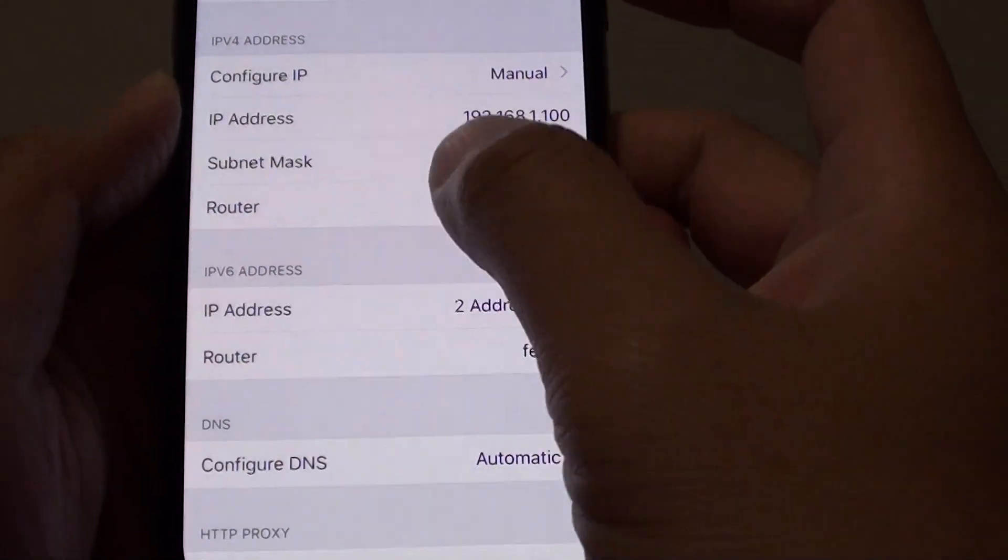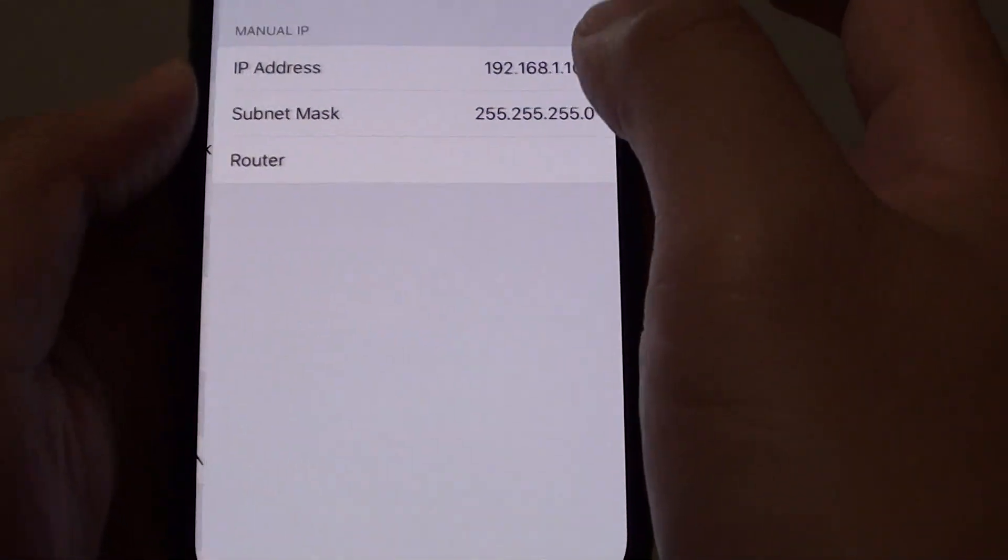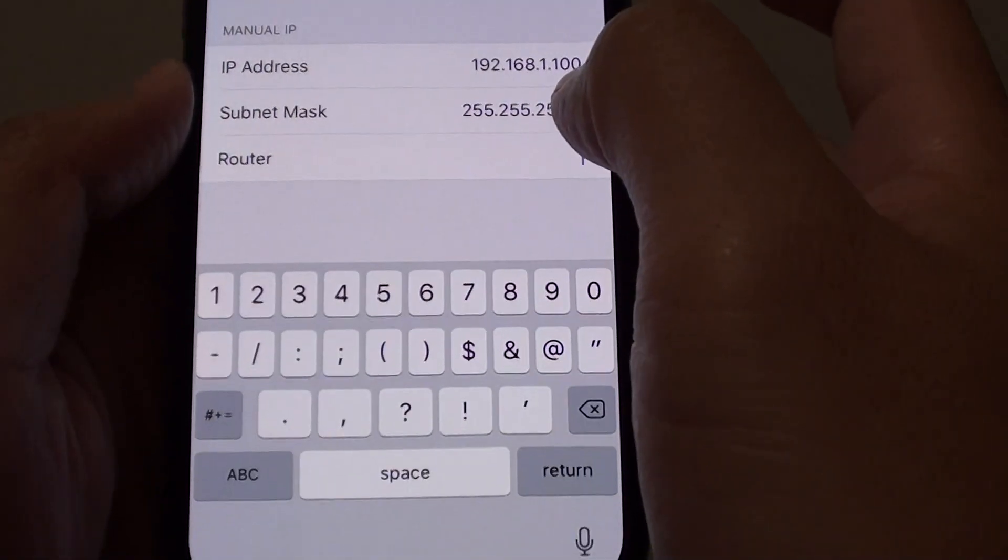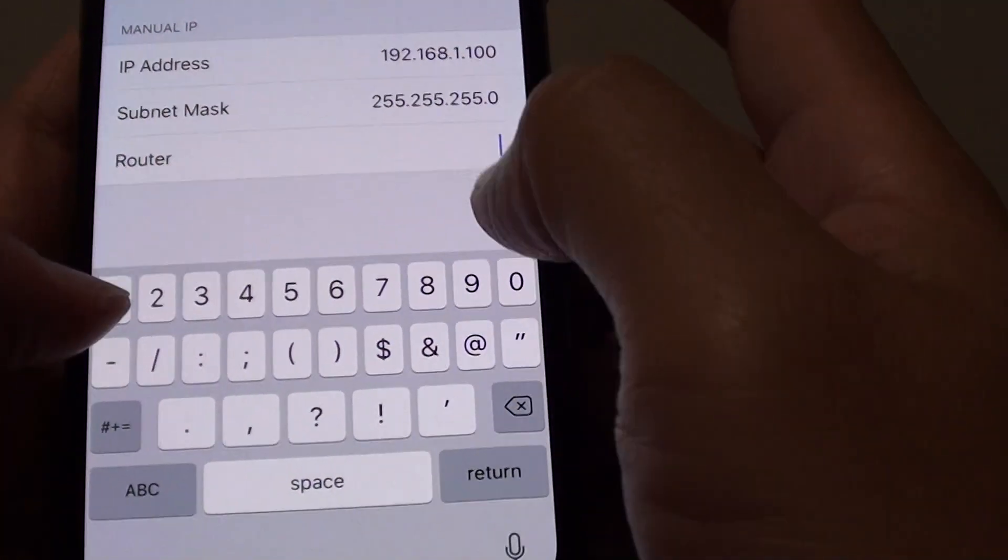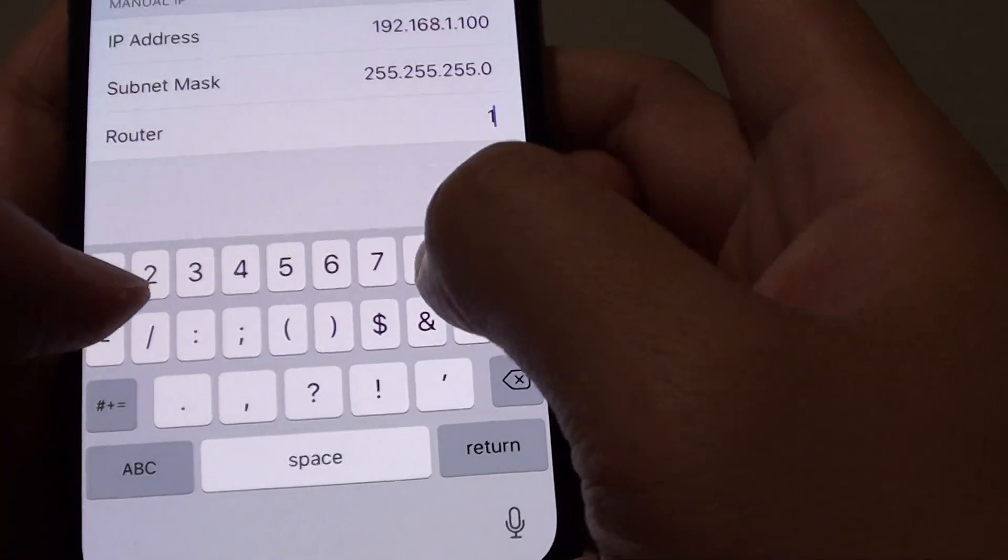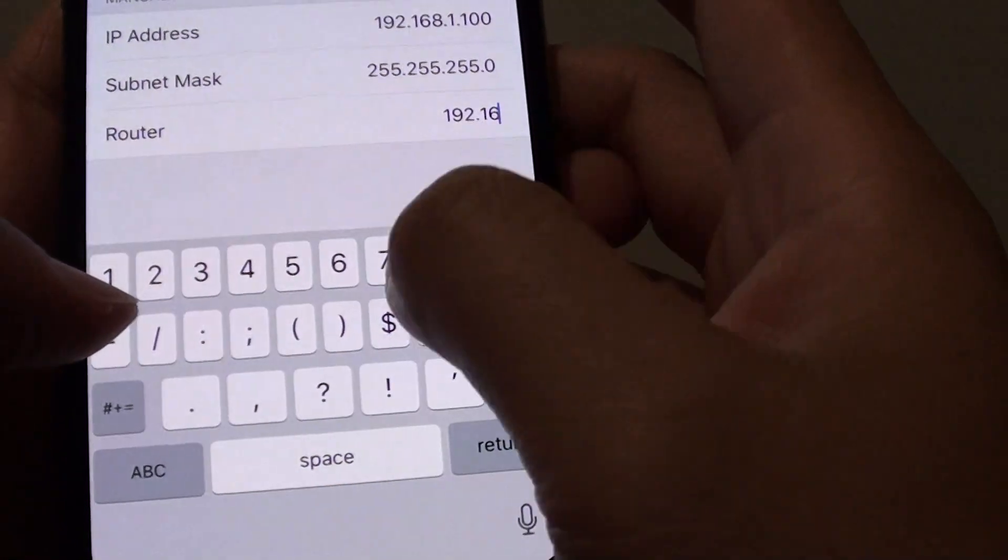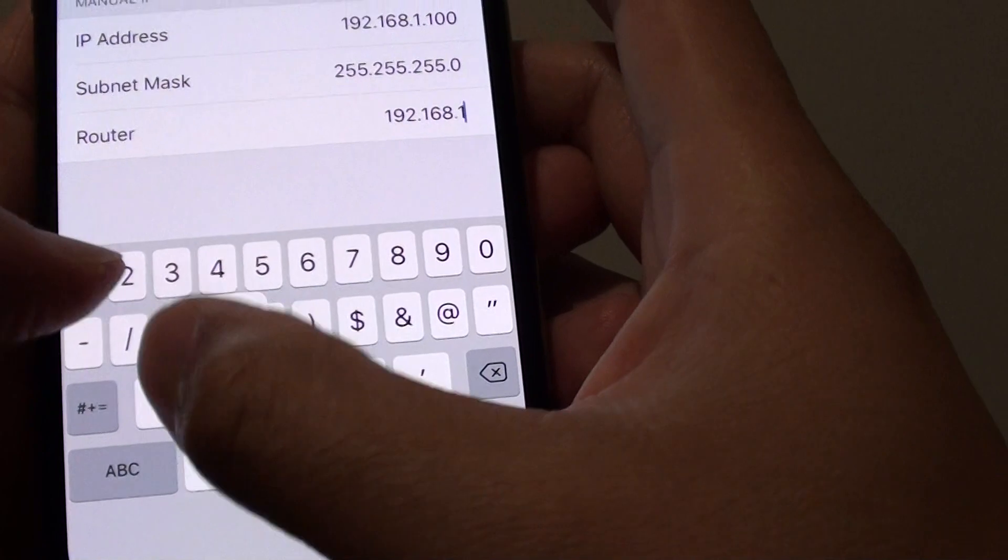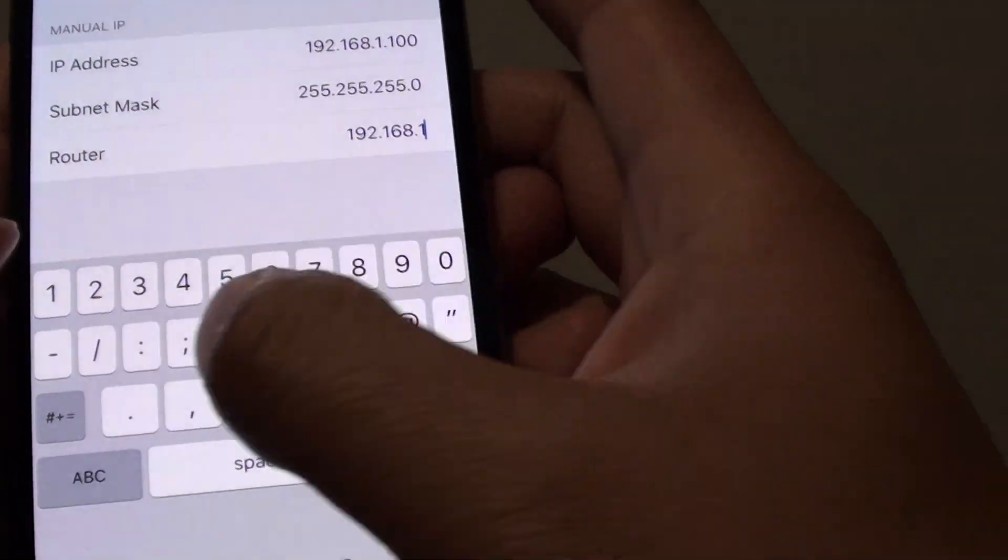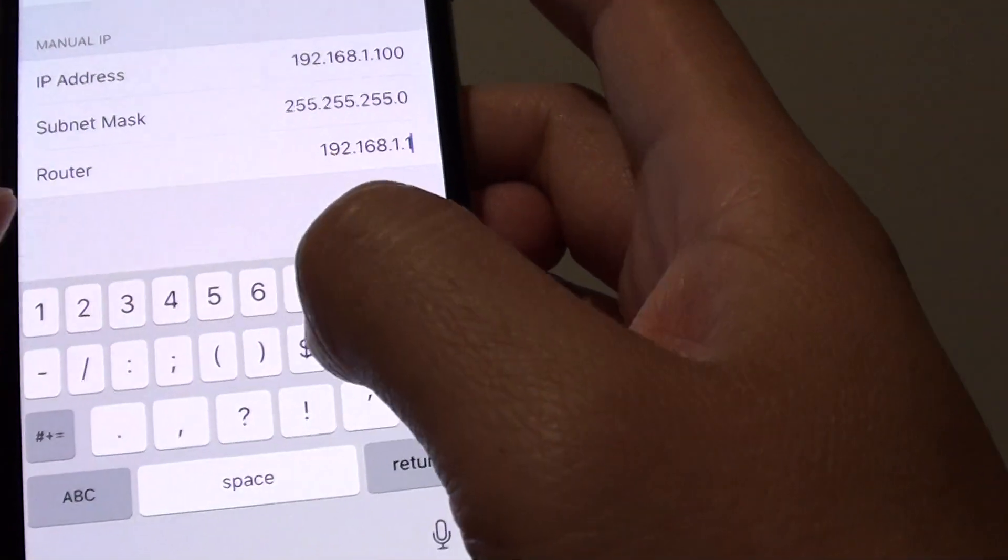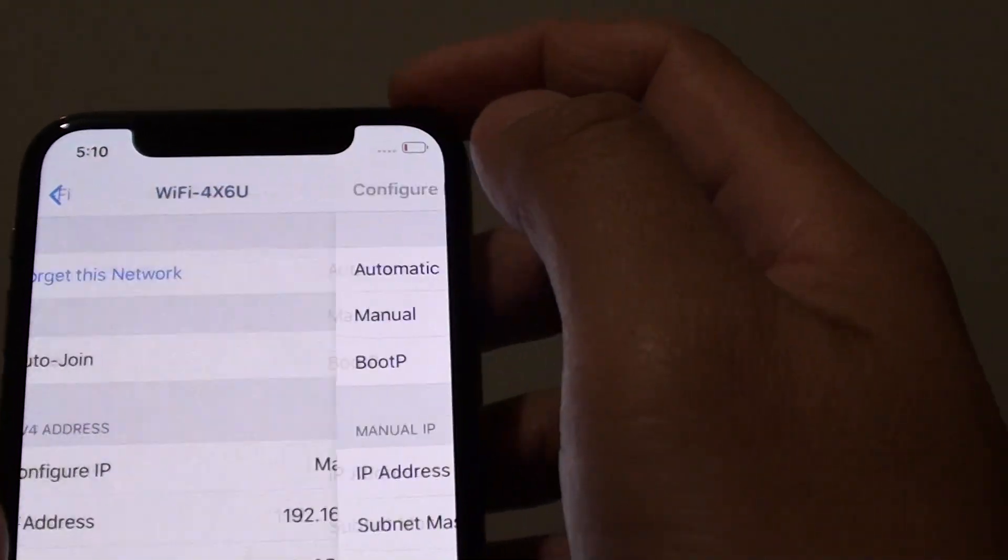And we might have to set the router as well. So it will be the same as the one over there. So that's the router IP address and then tap on Save.